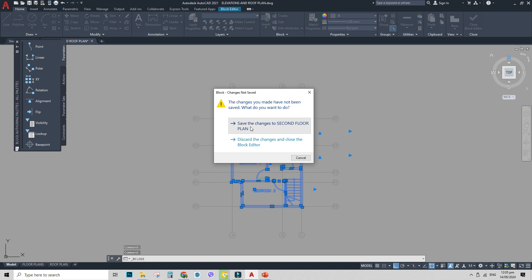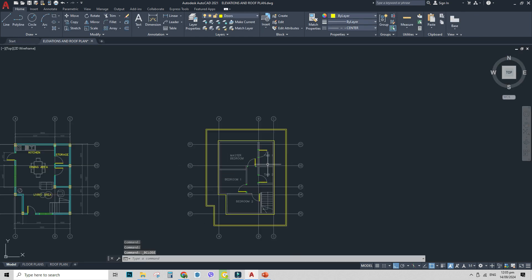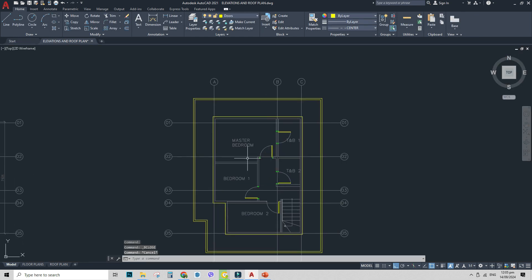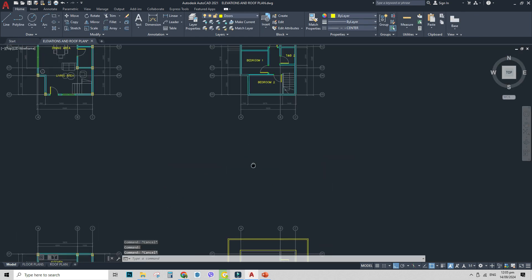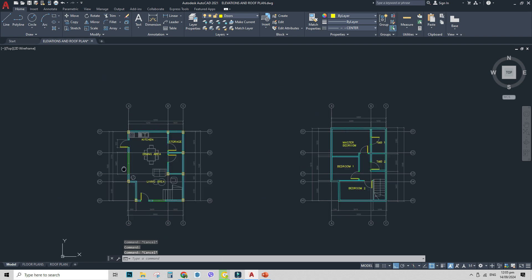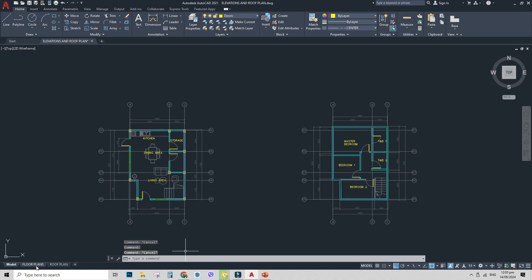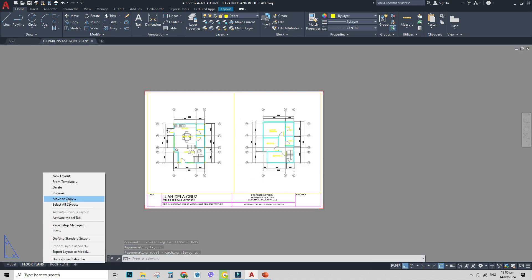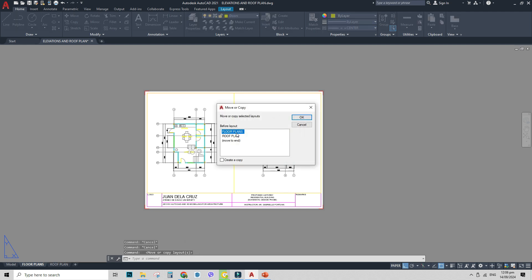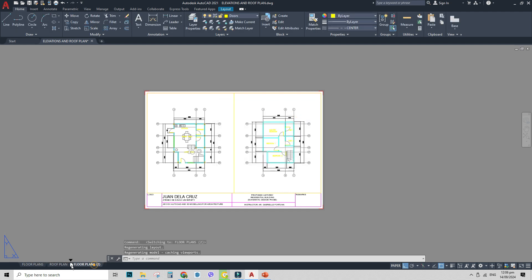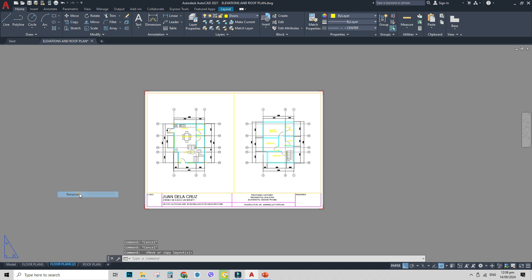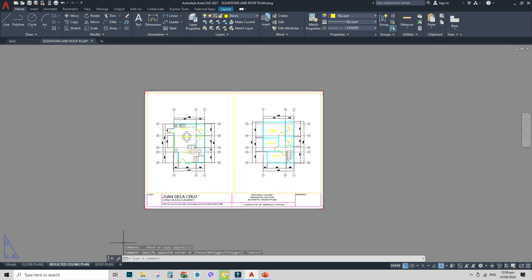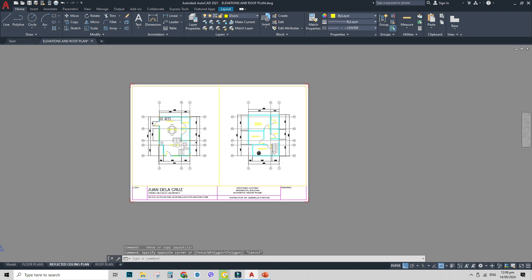Now we will focus on the RCP. So save changes, yes. So this one, it's already changed, but in your floor plan, it remains the same. So here is your floor plan. Now I'll make, I'll insert the RCP here, move copy, move to end, create a copy. I'll drag this here, and rename, Reflected Ceiling Plan.